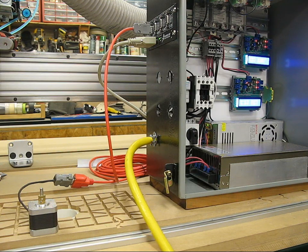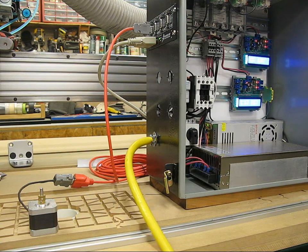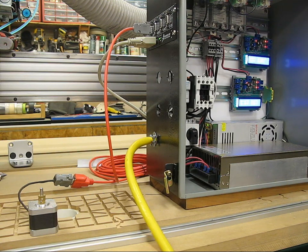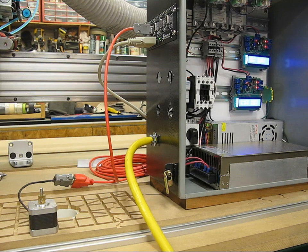The power supply is 48 volt for the Gecko and then there's a 12 volt 30 amp power supply that's going to drive the heated bed and the hot end.